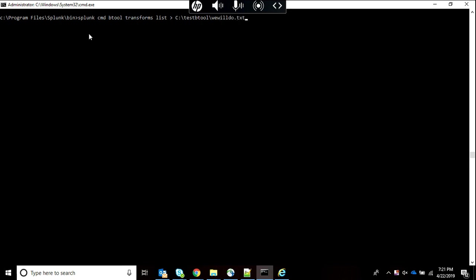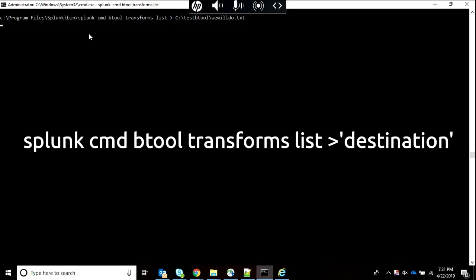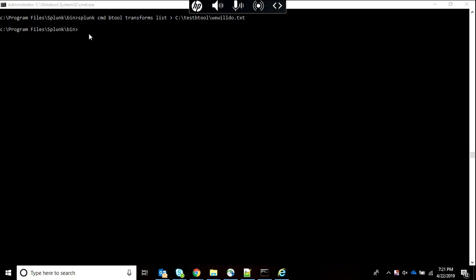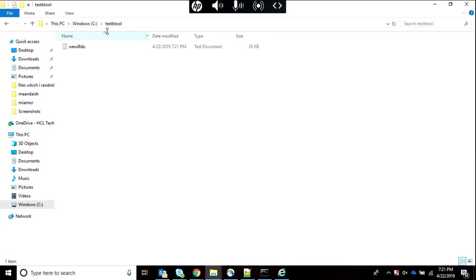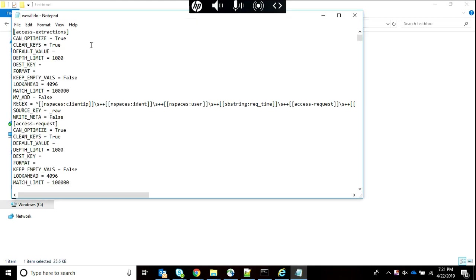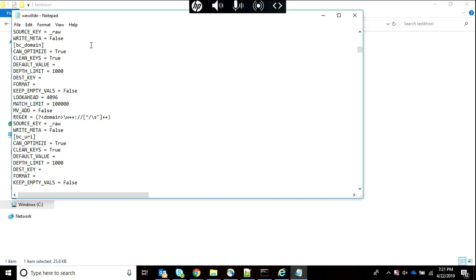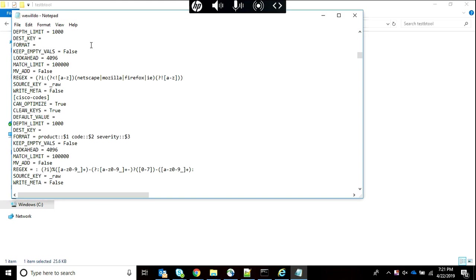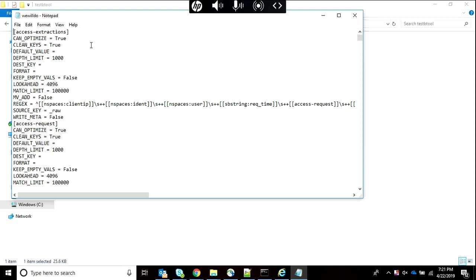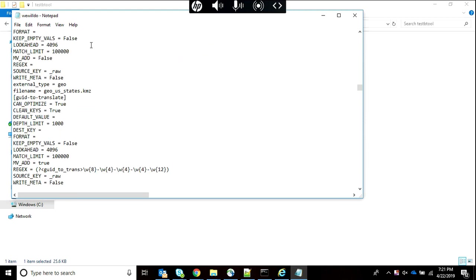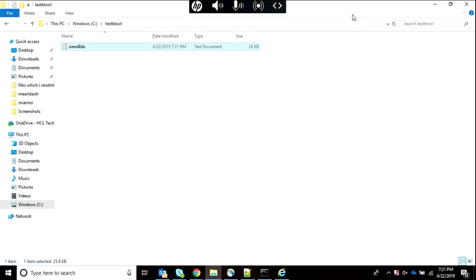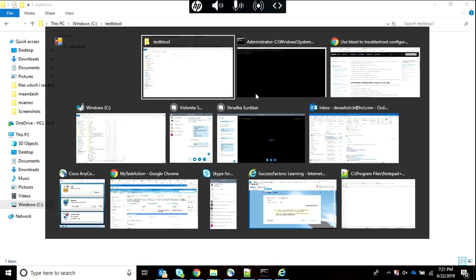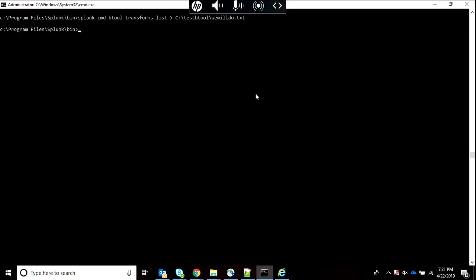Let me check it out - it is easier to read a text file than to read cmd. As you can see in C folder I have that folder, and this text file has been created consisting of each and every transforms.conf. Another cool feature of Splunk btool.